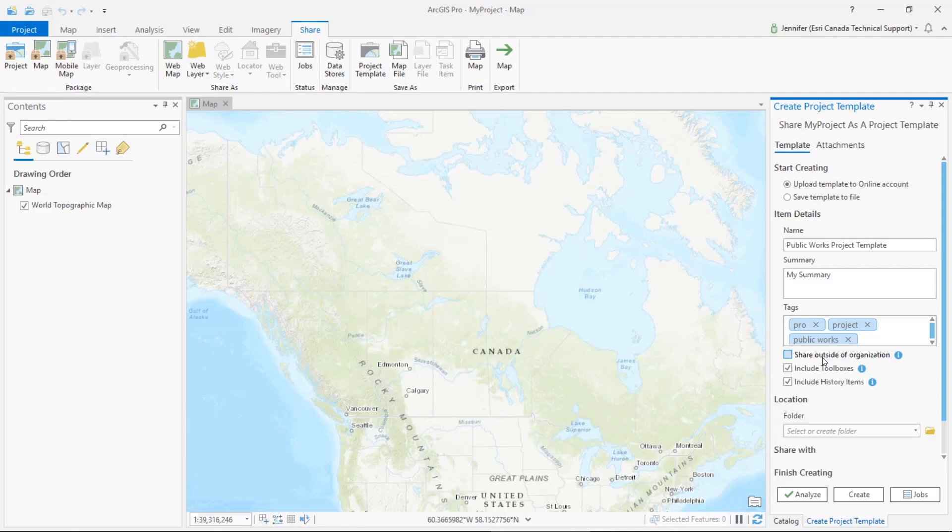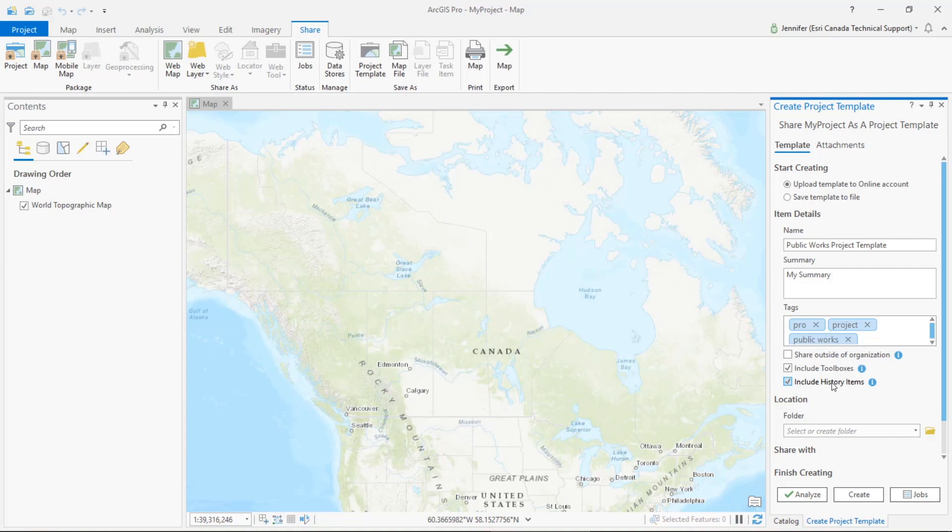For this reason we will not be sharing outside of the organization. You also have the option to include toolboxes, so this would include all of your project toolboxes as well as the data referenced by the tools. You can also choose to include history items, so this would package up all of your geoprocessing history items in the template as well as the data required to re-execute them.